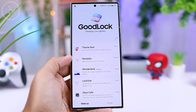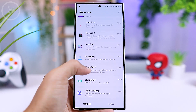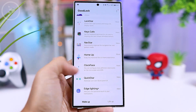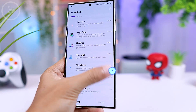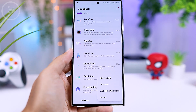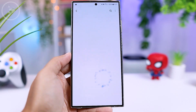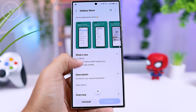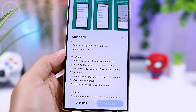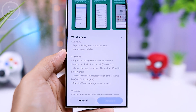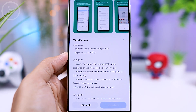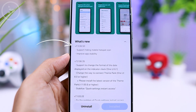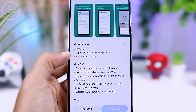After installing the Good Lock application, open the app and install the Quick Start module inside it. Make sure the Quick Start module is updated to the latest version so you can get access to all the latest features. The latest version installed in this video is version 7.3.06.50.